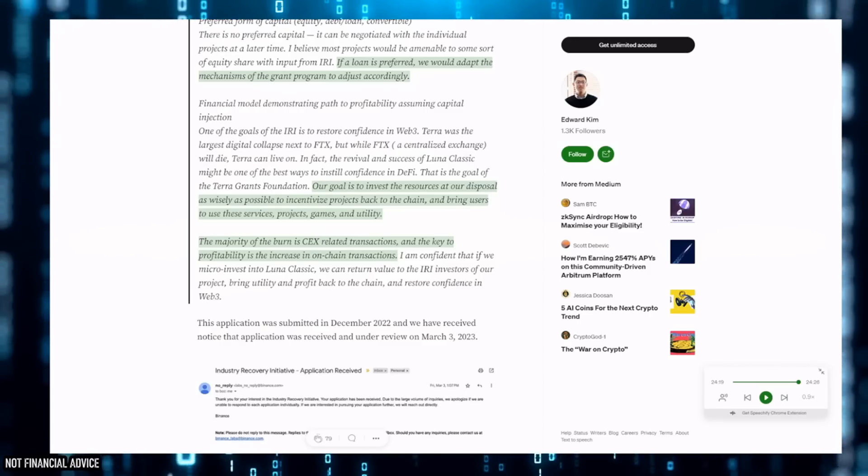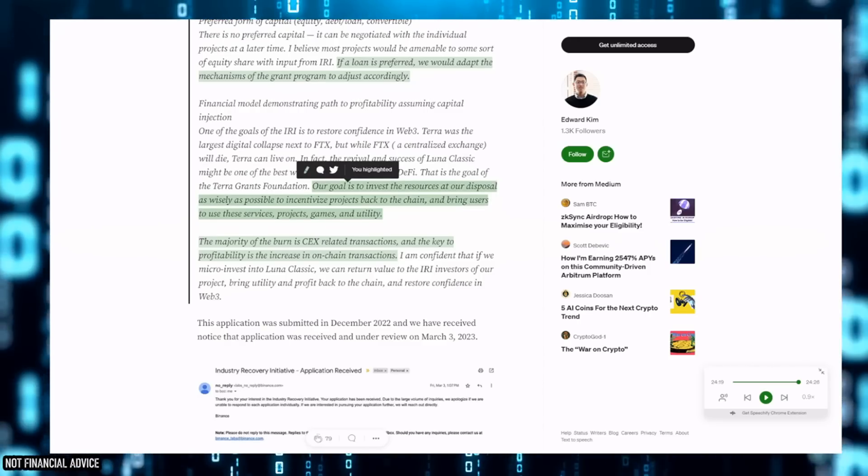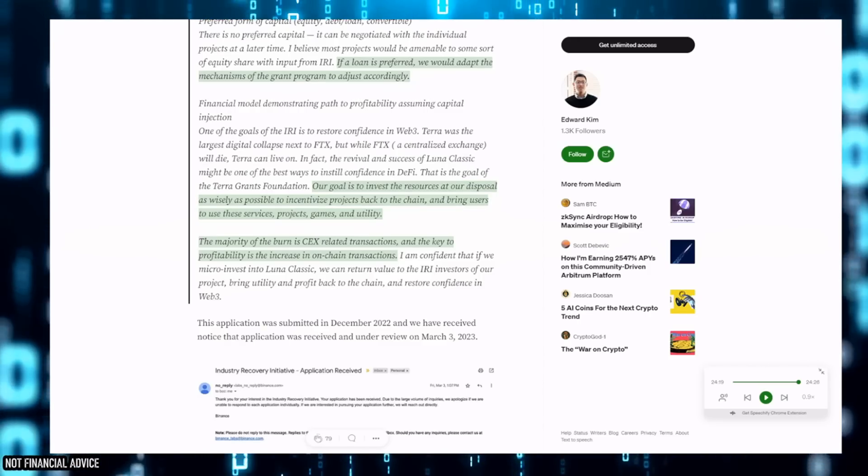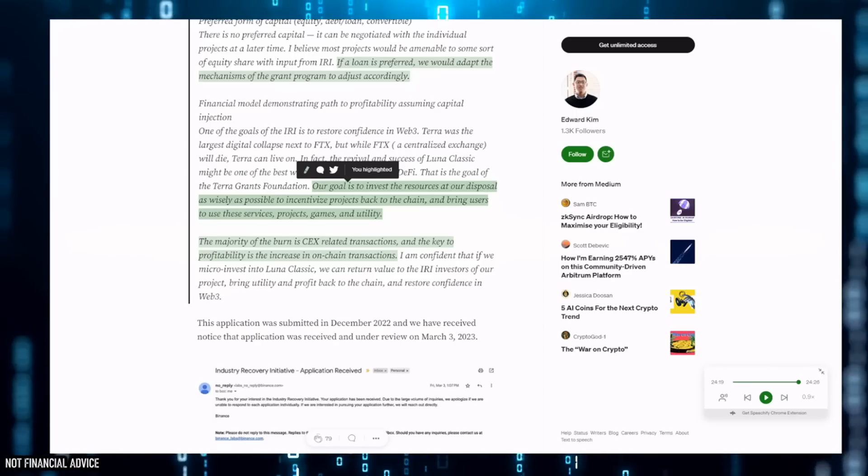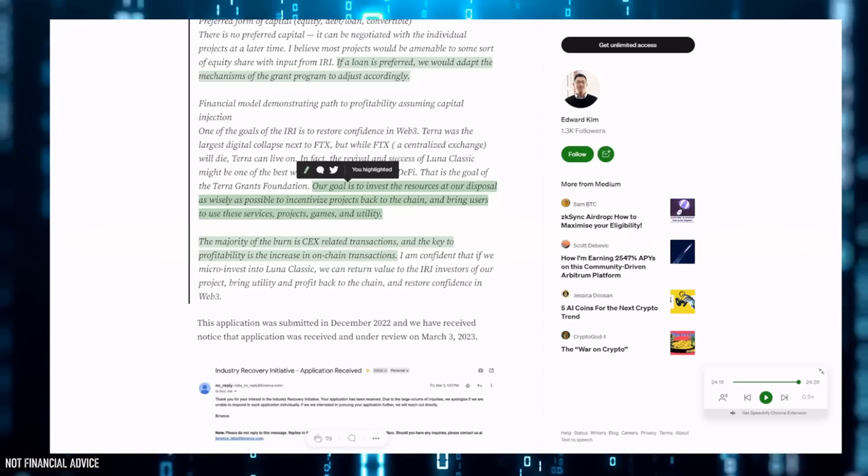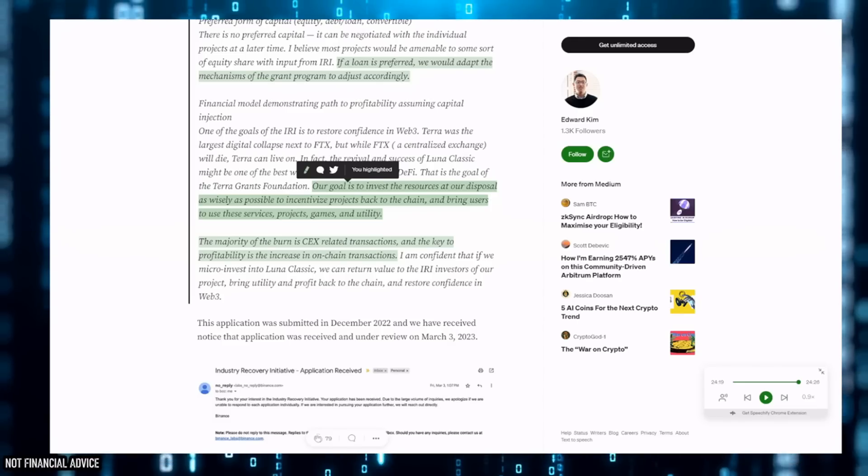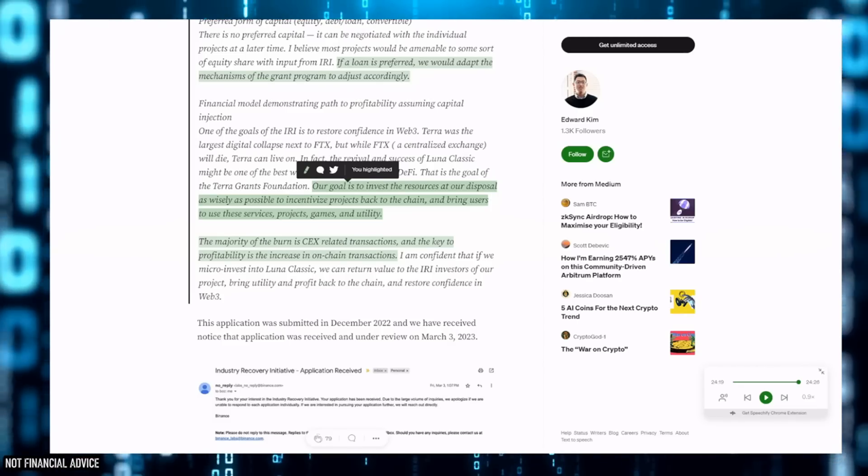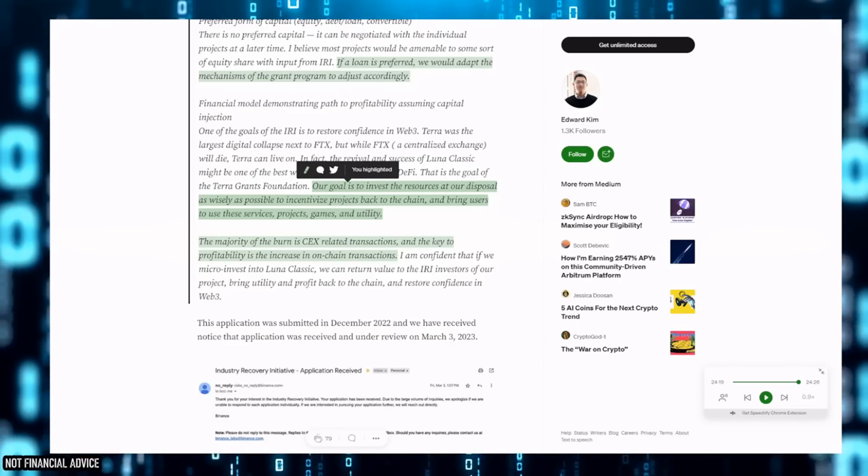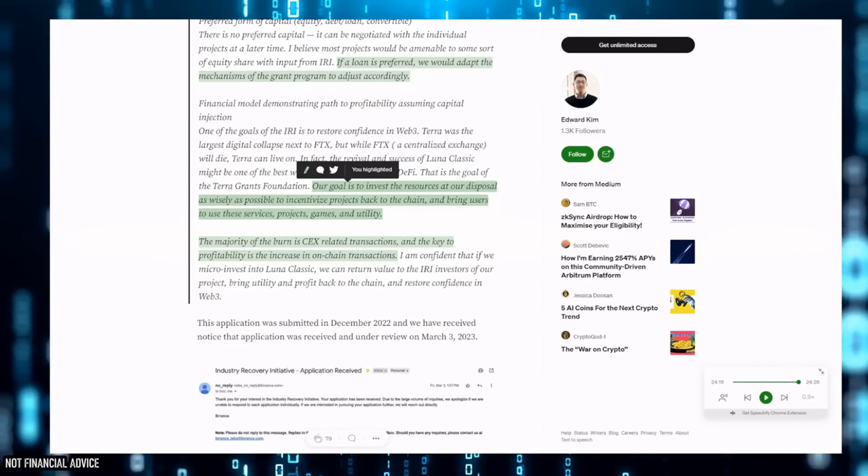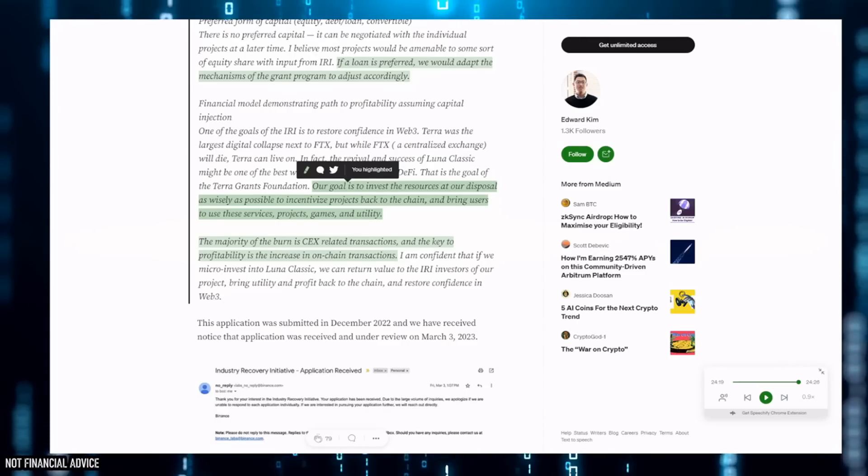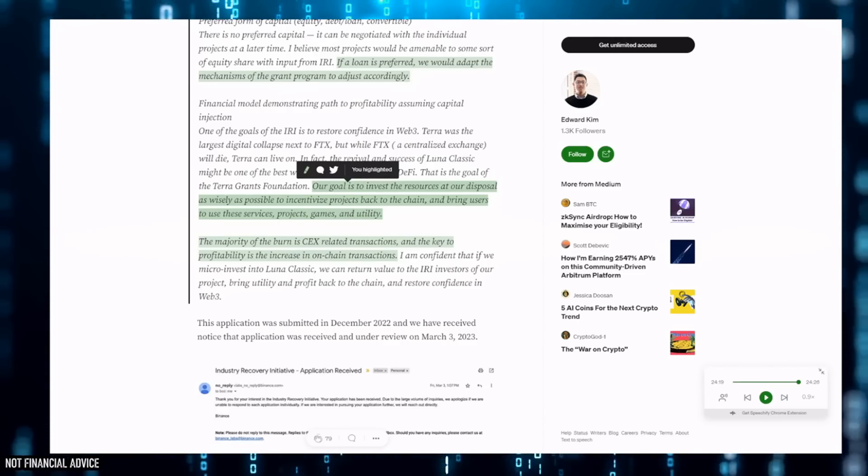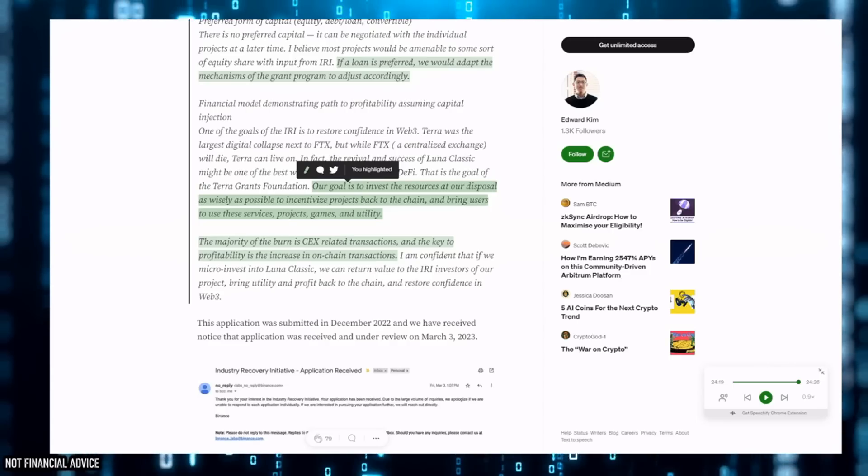Their goal is to invest the resources at their disposal as wisely as they possibly can to incentivize projects back to the chain. This is where I just struggle because currently we're paying them $140,000 quarterly and they're not actually able to even help the three projects that really need help. The likelihood is - I know two of those projects have reached out and they've applied as well.